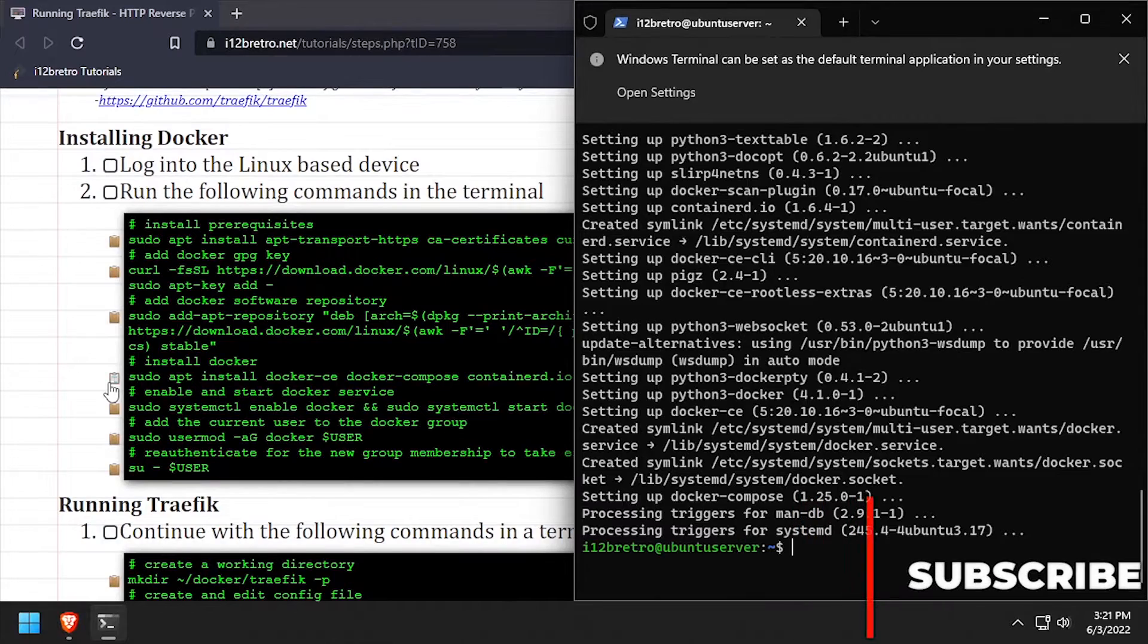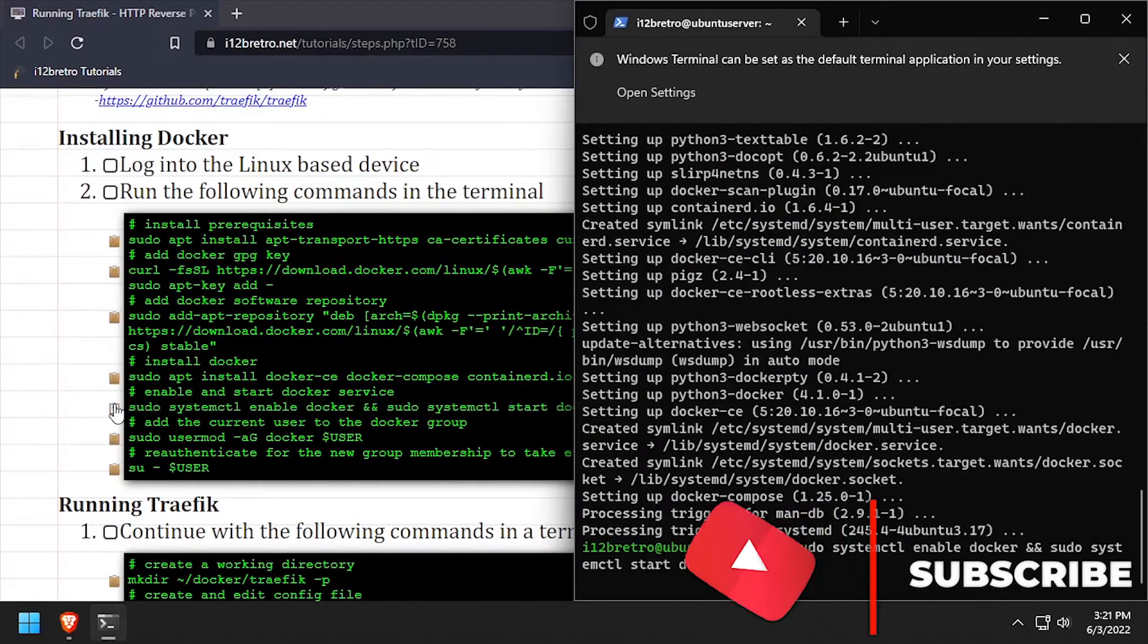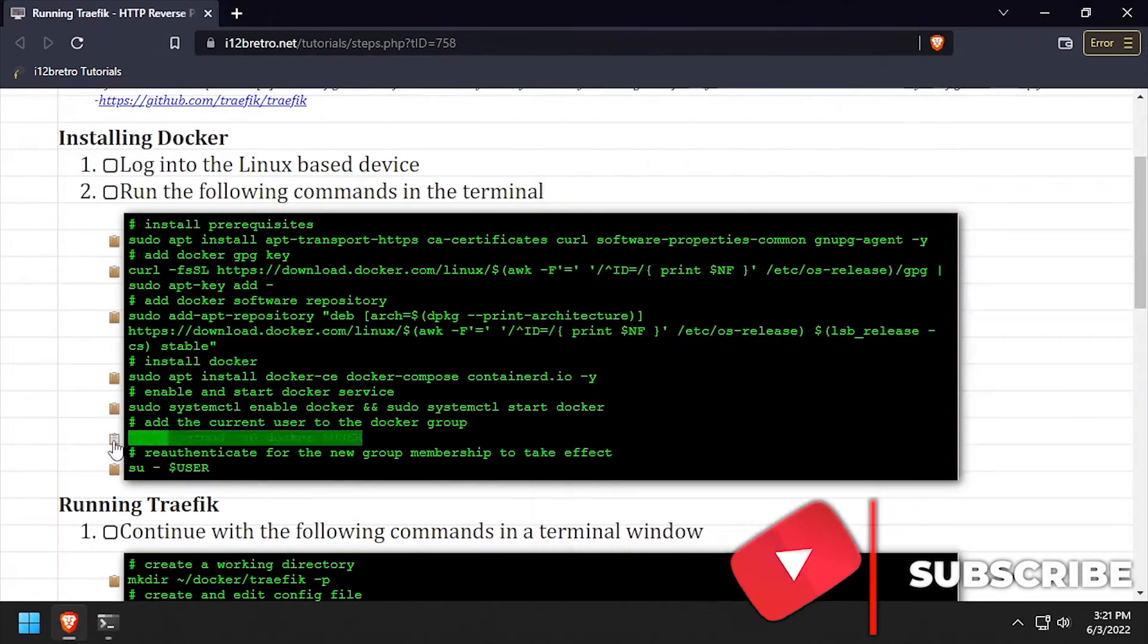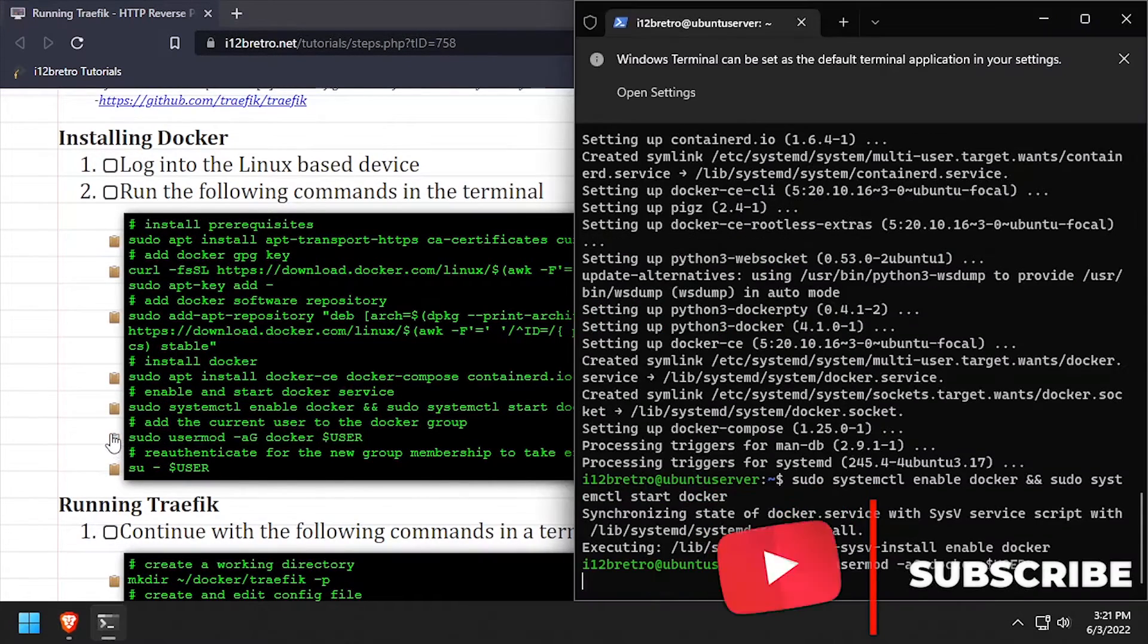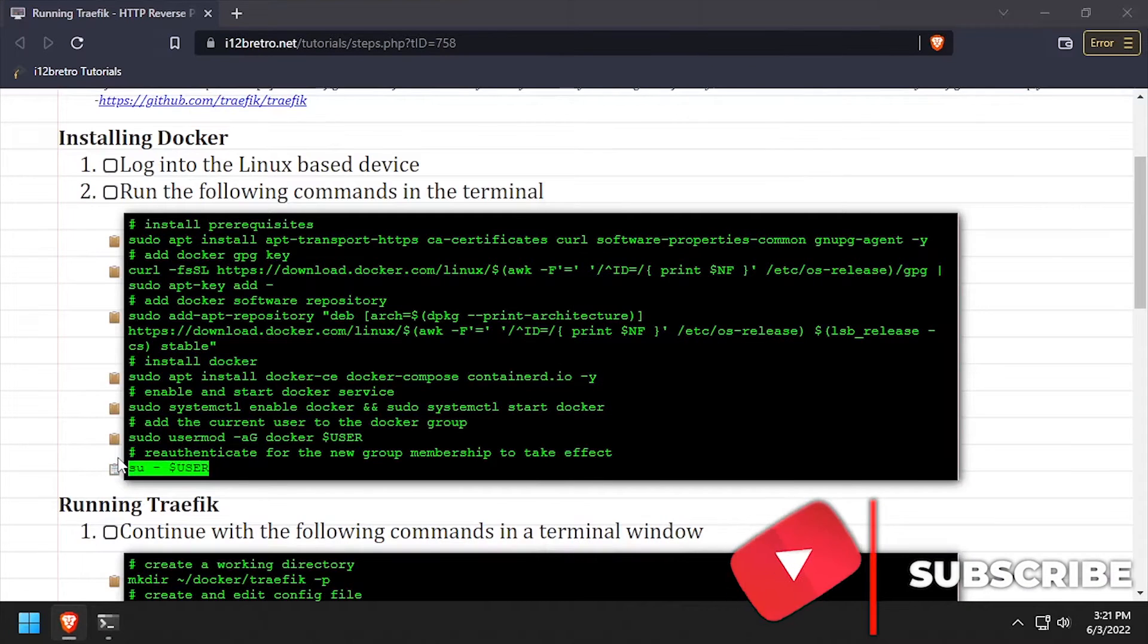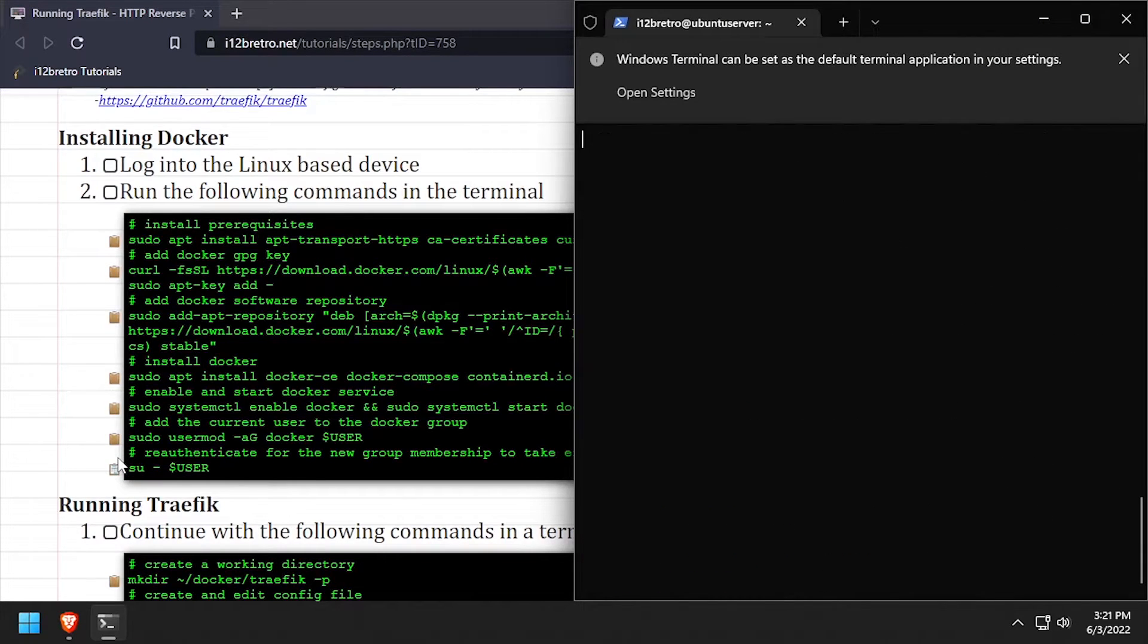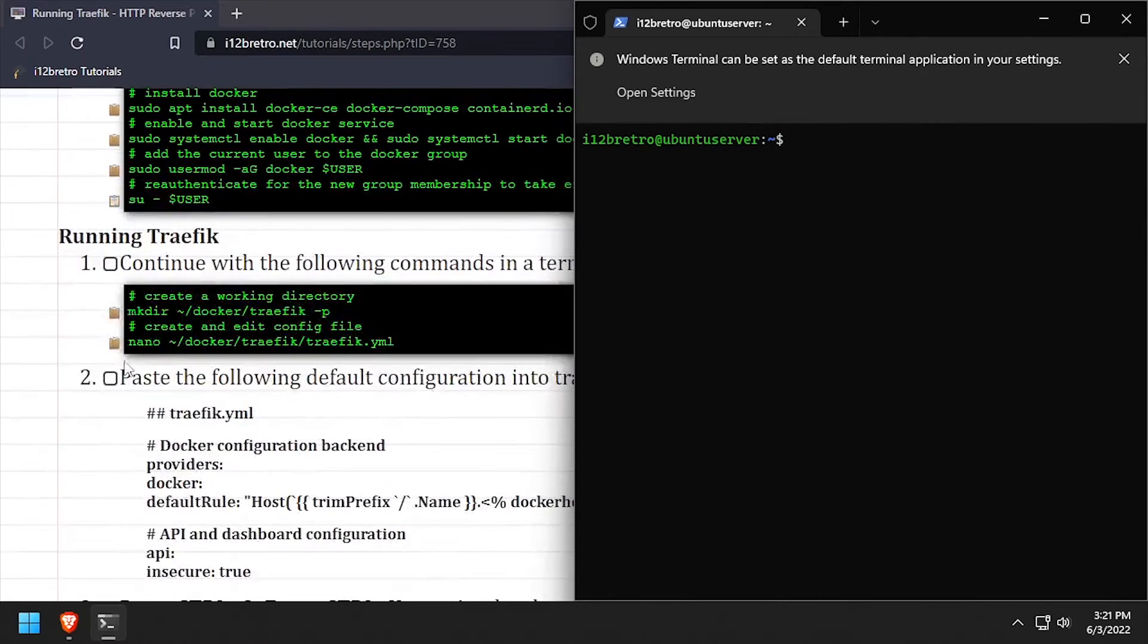With the Docker packages now installed, we'll set the Docker service to be started and enabled, add the current user to the docker group, and then re-authenticate the current user for the changes to take effect. We now have Docker installed and running.